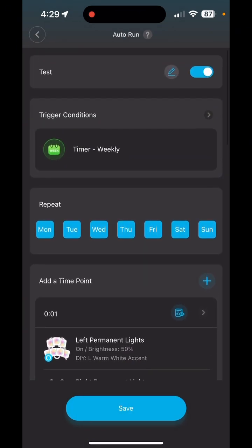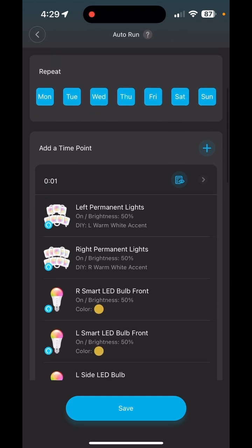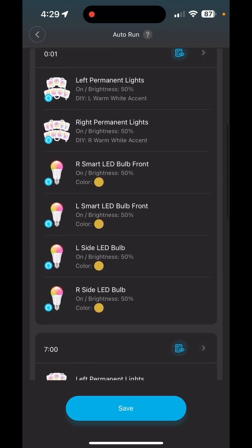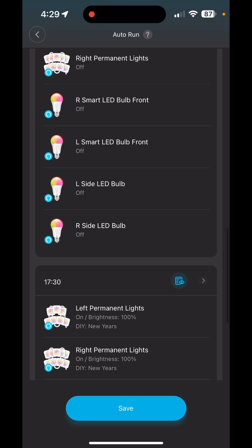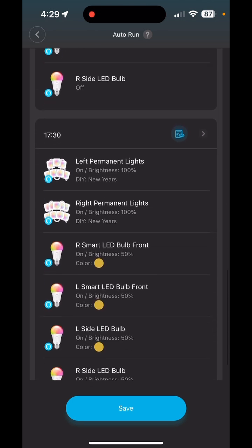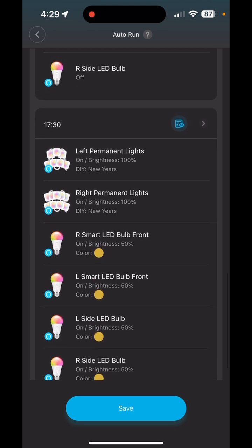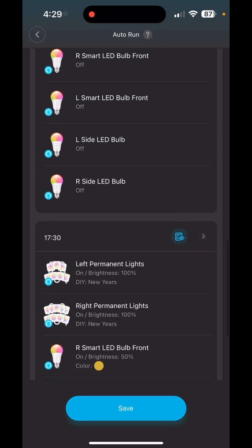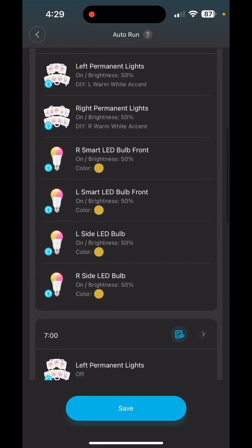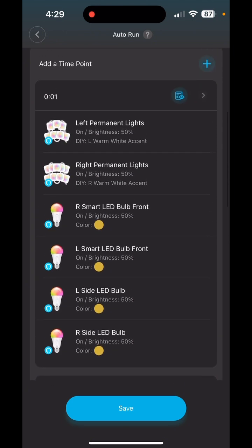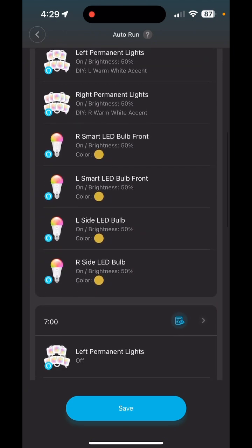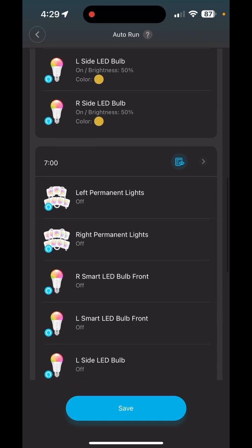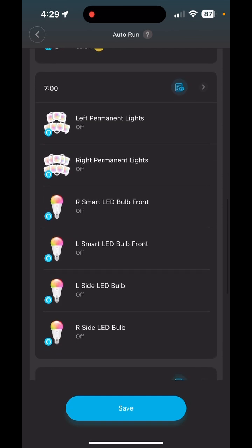Double-check everything looks the way you want. We have our New Year's DIY coming on at 5:30 PM, switching to accent lights at 12:01 AM, and everything turning off at 7:00 AM. Hit Save.